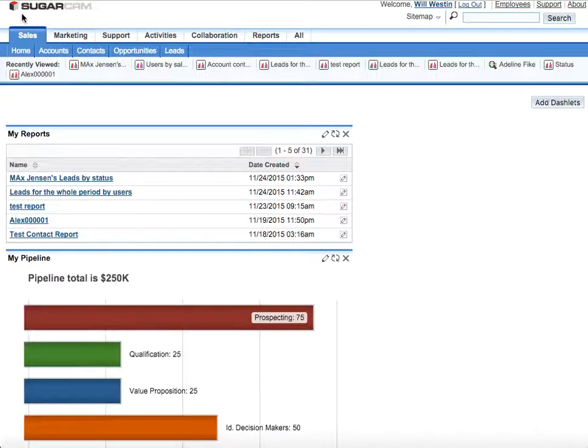Hi everyone, in this video I'll show you how to build reports in SugarCRM Community Edition to see the funnel chart.